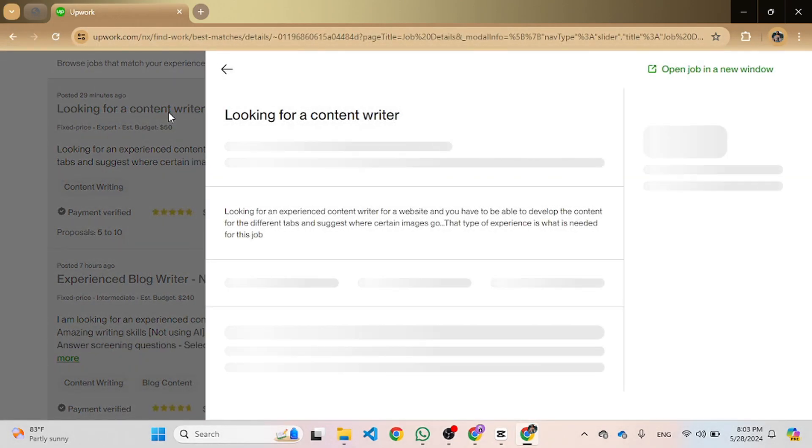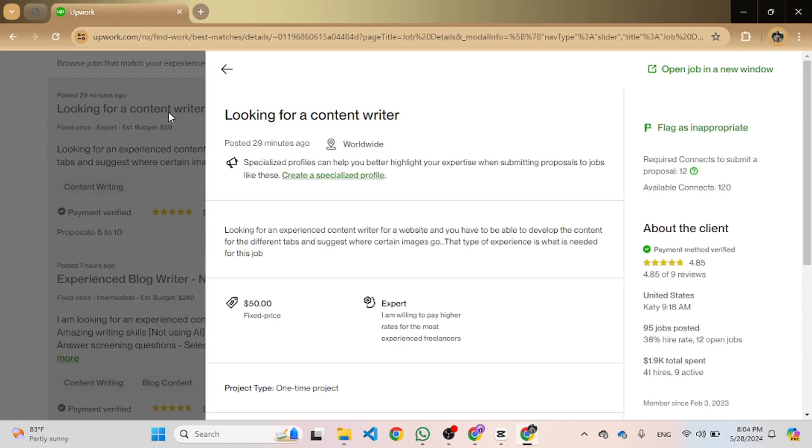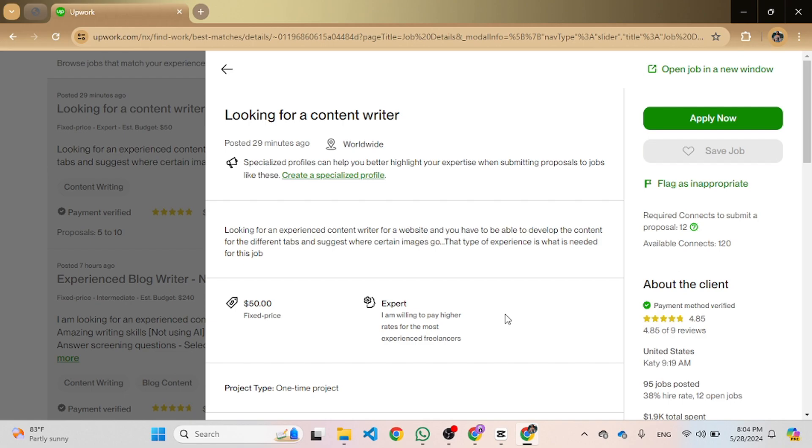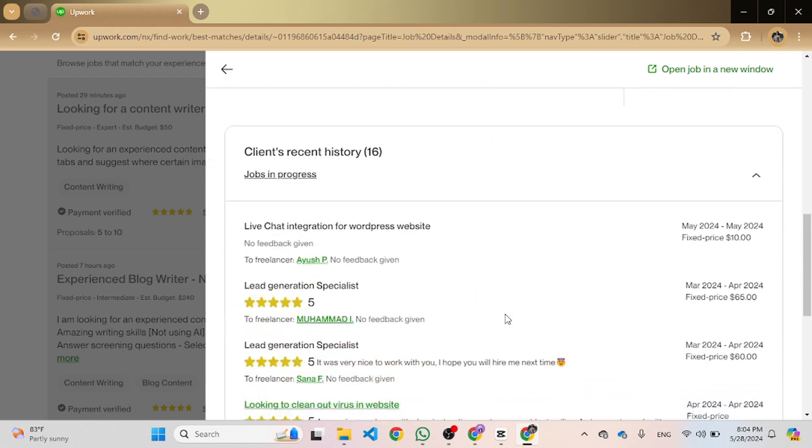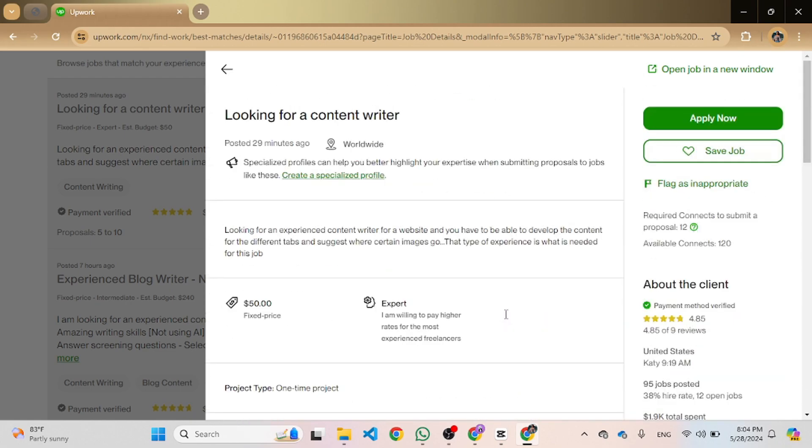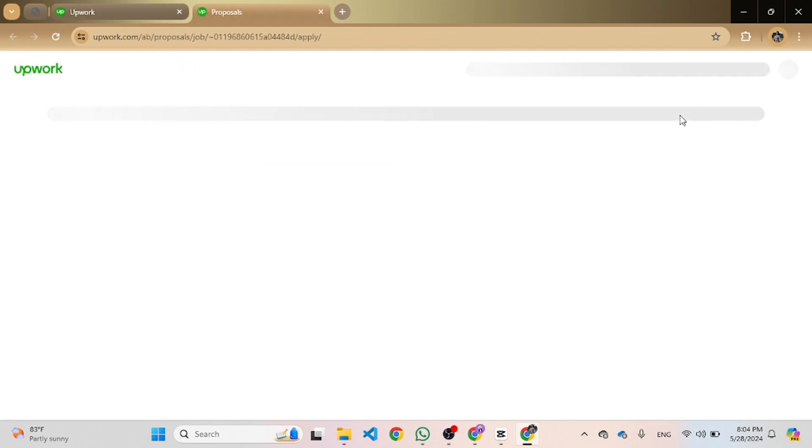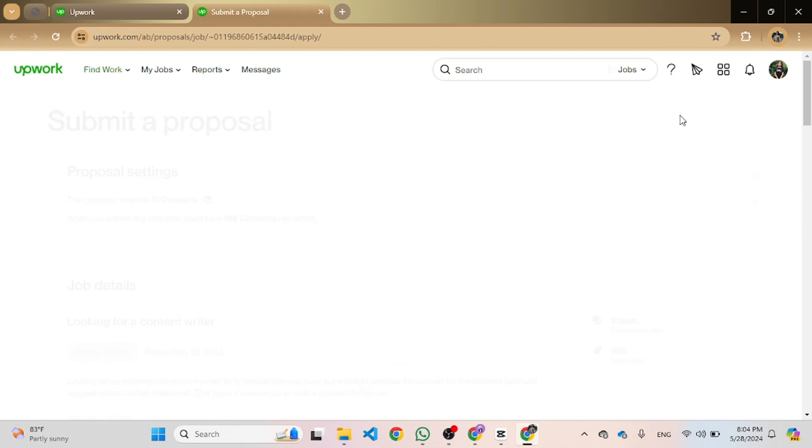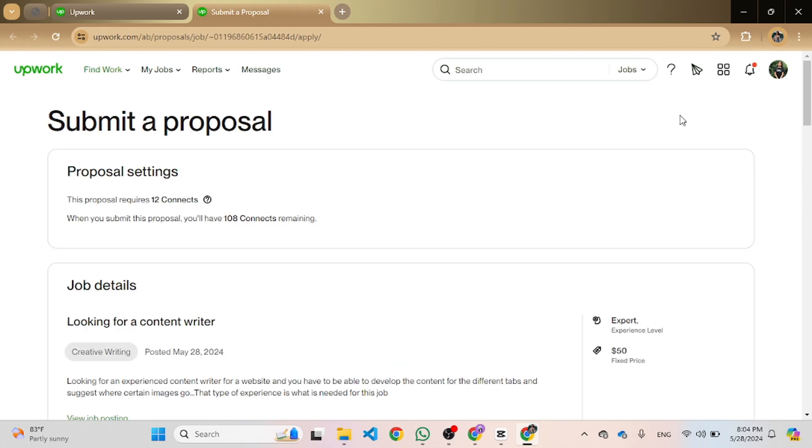Now click on Apply Now and scroll through the page.